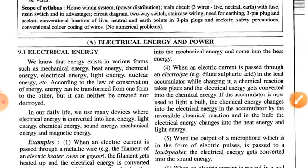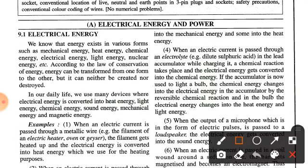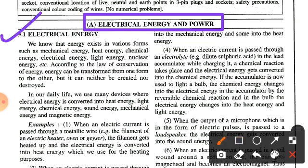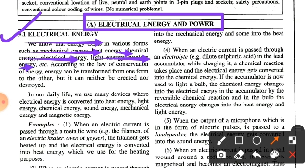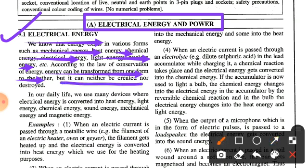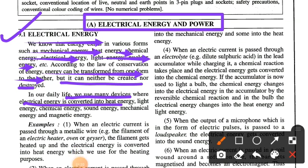First we will discuss electrical energy and power. Energy exists in various forms such as mechanical energy, heat energy, chemical energy, electrical energy, light energy, nuclear energy, etc. According to the law of conservation of energy, energy can be transformed from one form to another but it can neither be created nor be destroyed. In our daily life, electrical energy is converted into heat energy, light energy, chemical energy, sound energy, mechanical energy, and magnetic energy.